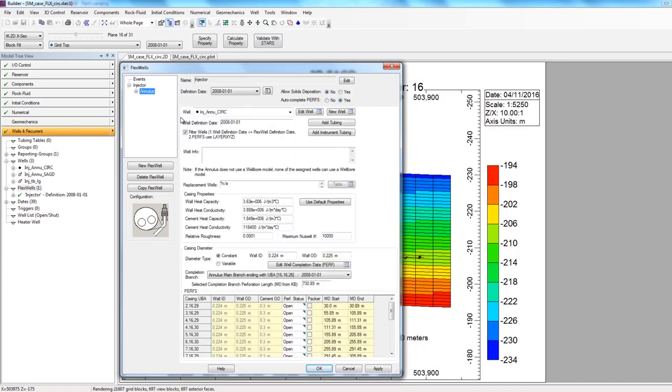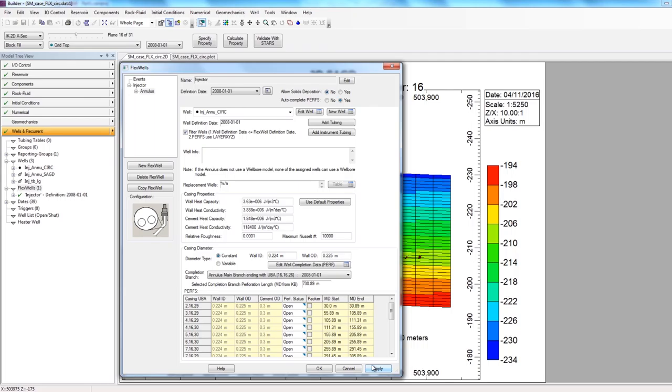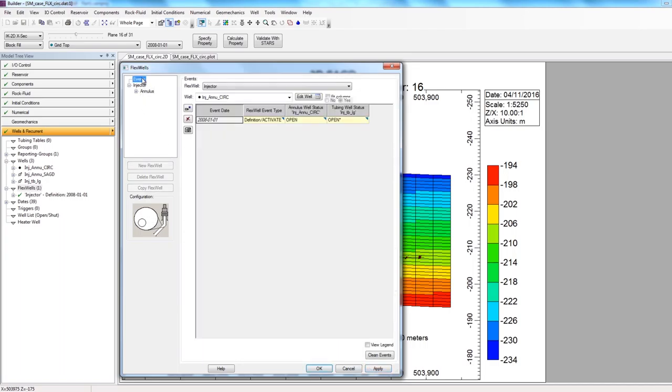Now that I've defined everything, I'm going to click apply. And like I said, I've defined my FlexWell configuration for the steam circulation phase. And as I mentioned earlier, this phase will last about three months, and after that, we will switch to the SAG-D phase, where the wellbore configuration showed injection occurring through both the annulus and the long tubing. This can easily be modeled by clicking on the FlexWell events window on the top left corner.